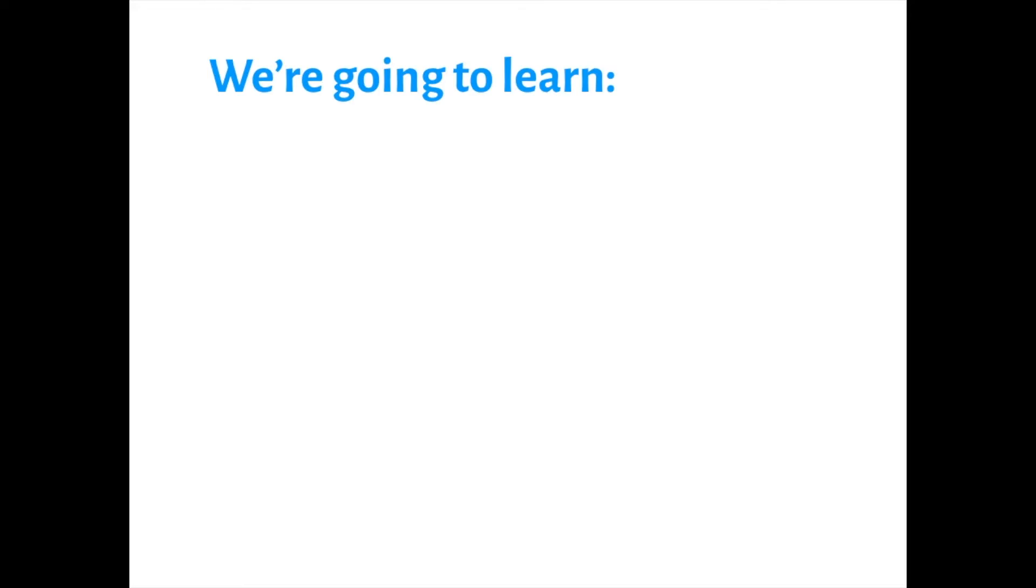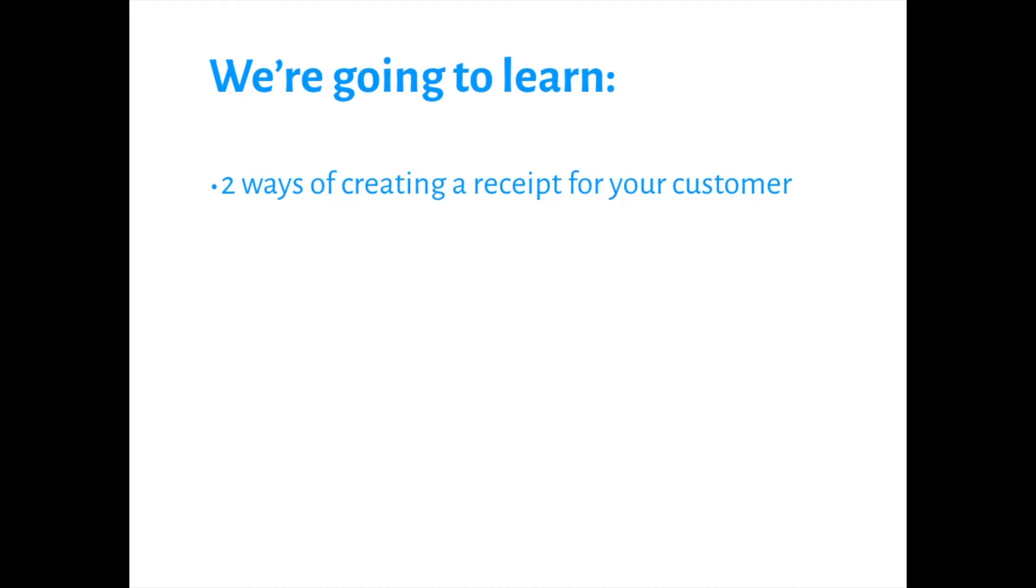Hi, I'm Vicki of Hit the Books, and this is your Xero tip of the week. In this video, we're going to learn a couple of ways of producing a receipt for your customer and a couple of ways to send it.